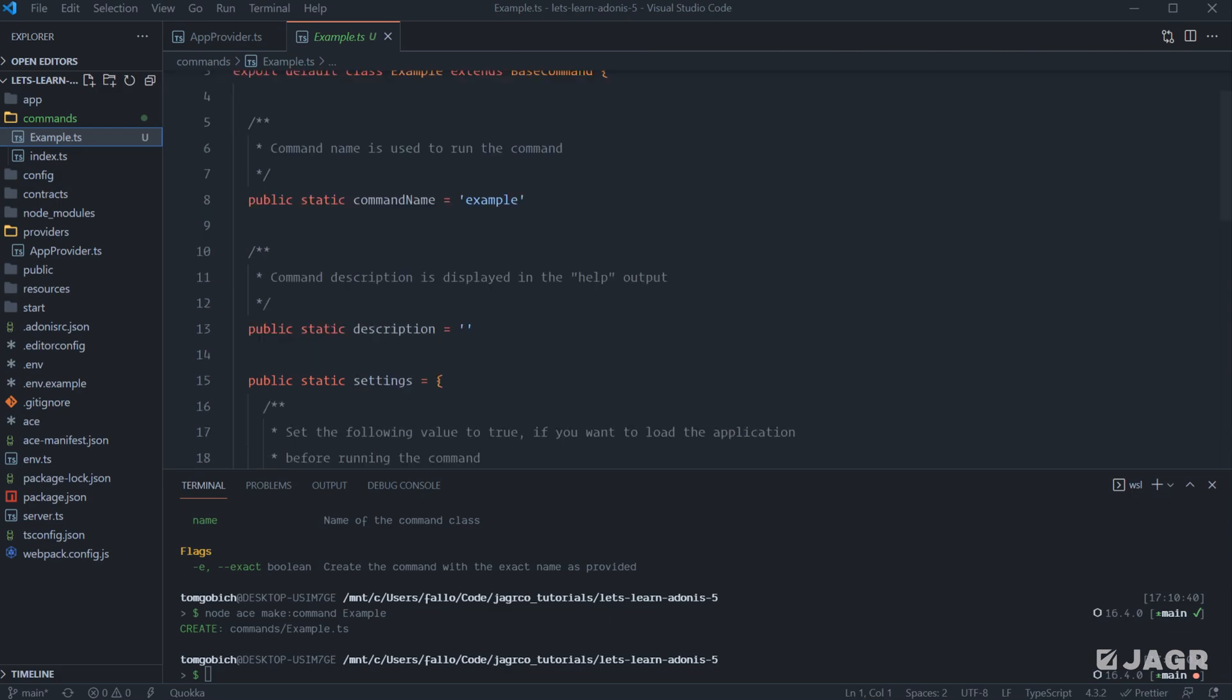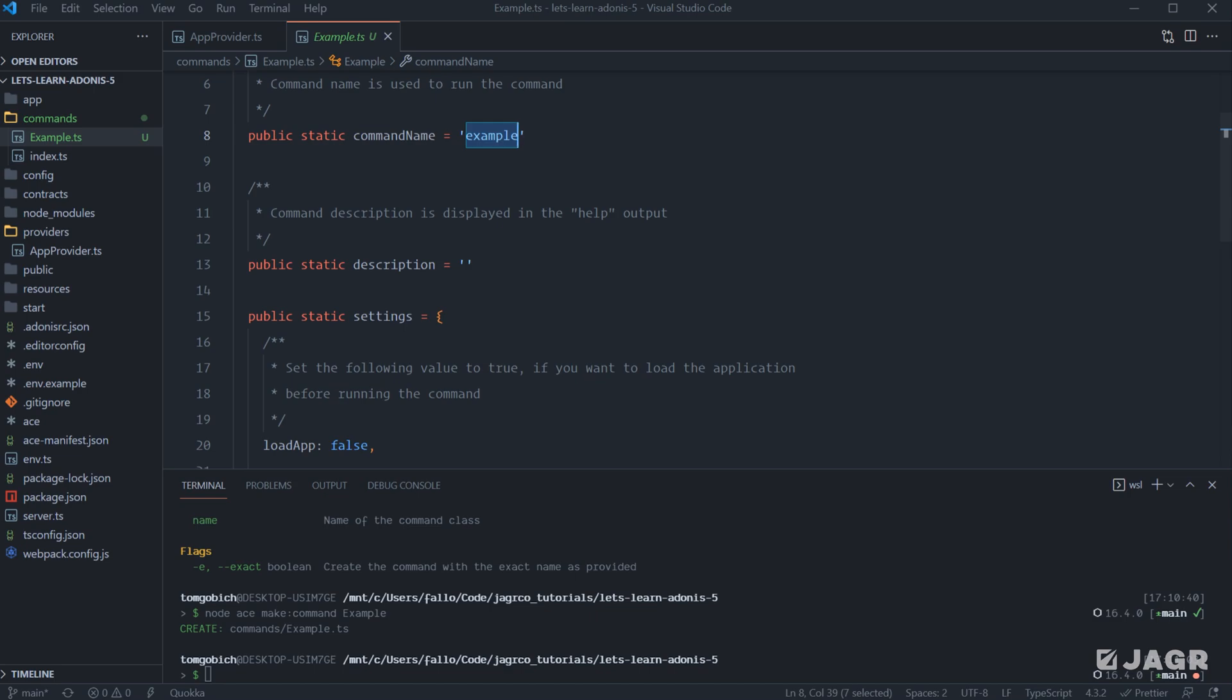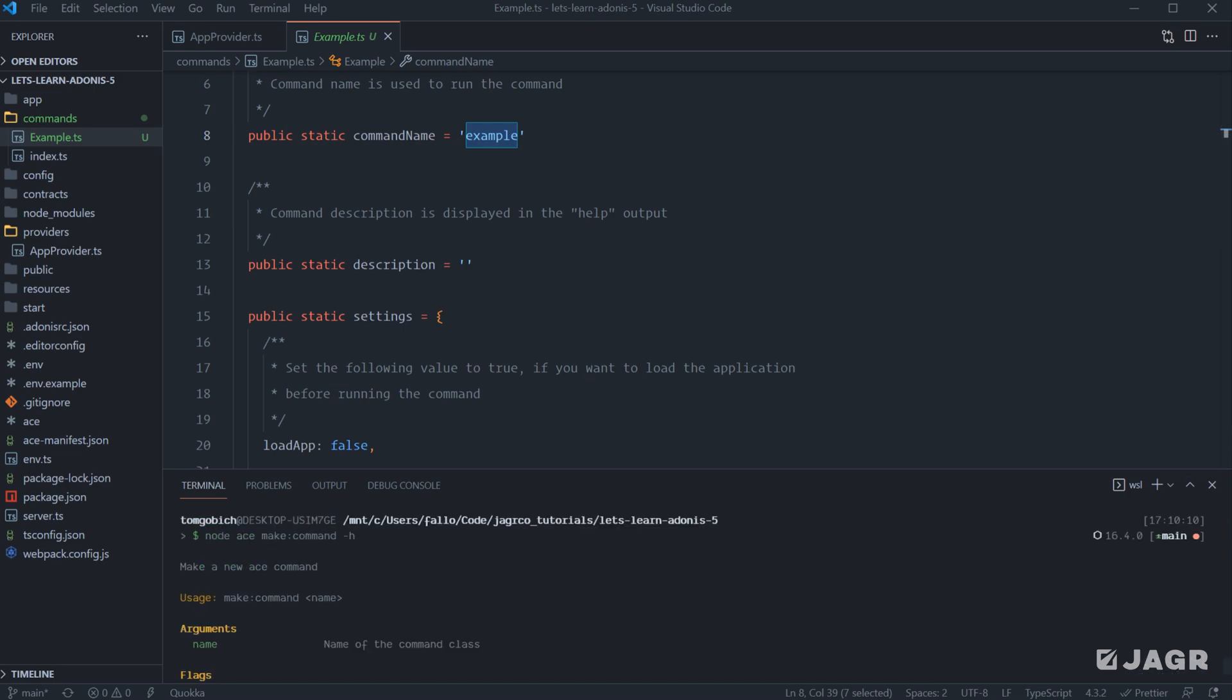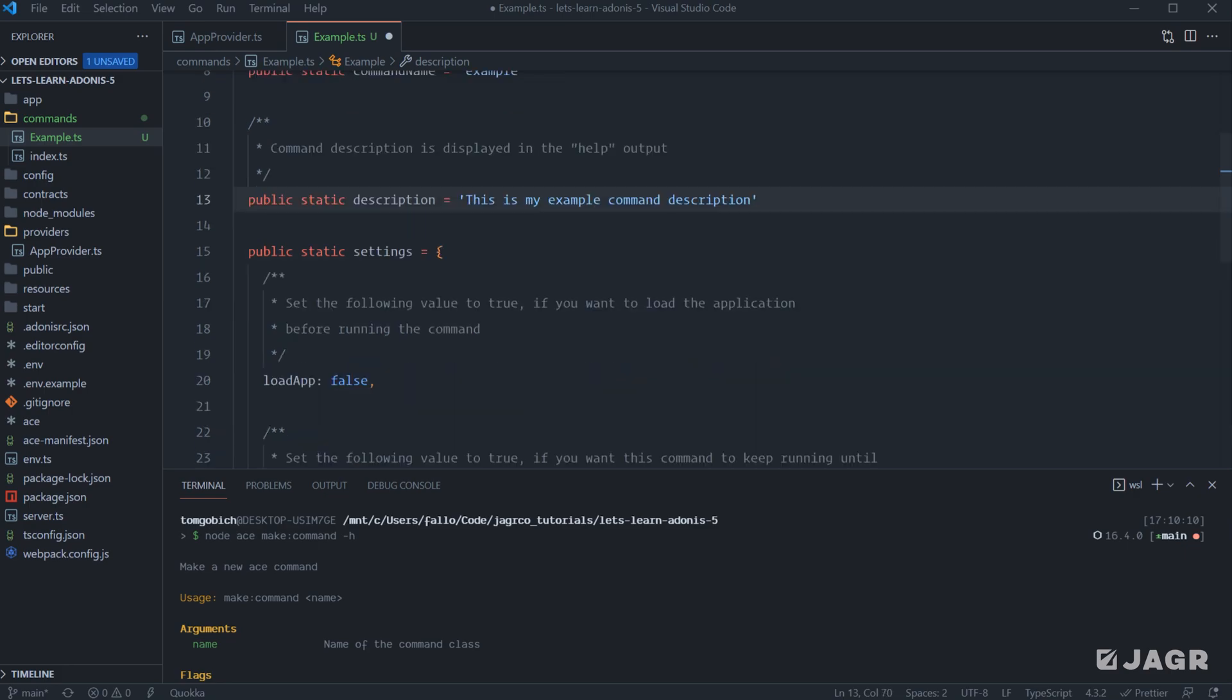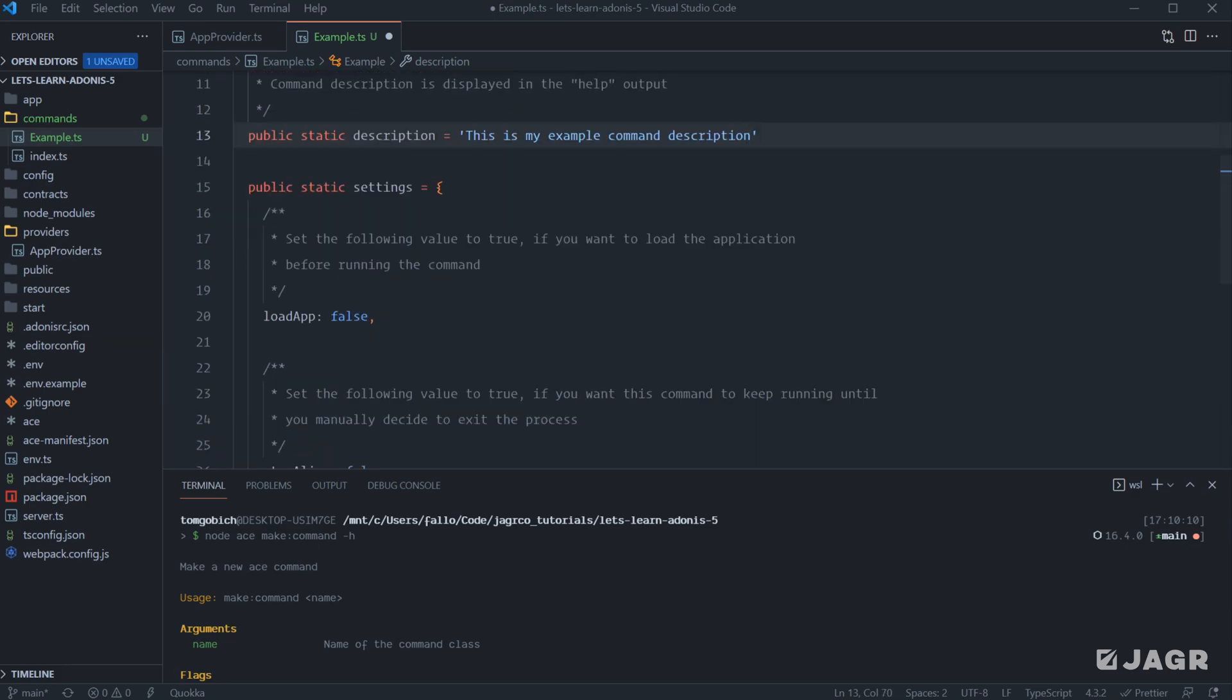It has a static property called command name, which is set to example. So this is the actual name that we'll use to actually run this example command. We can provide a description for it. So for example, whenever we ran node ace make command with the help flag on it, we got this little description of what this particular command provided. Should we provide a description here, that's what would show up. So this is my example command description.